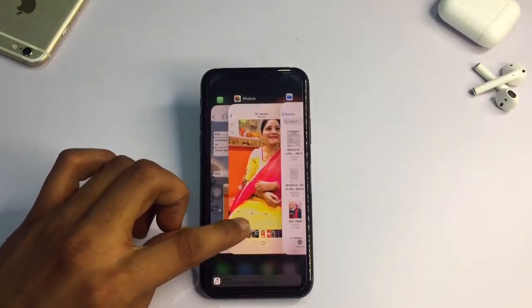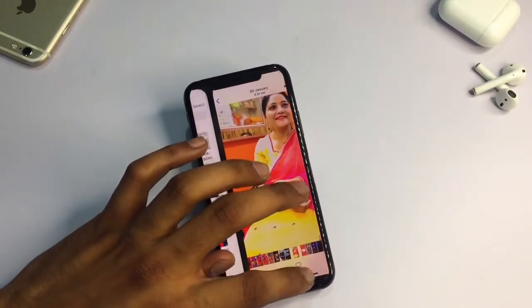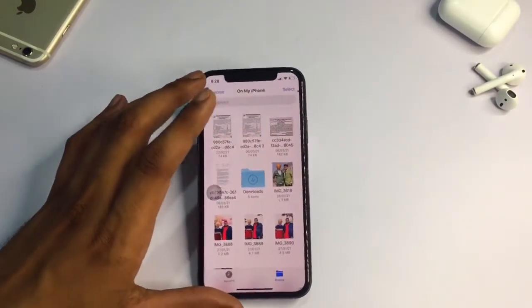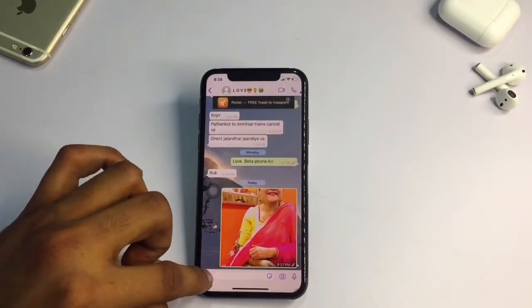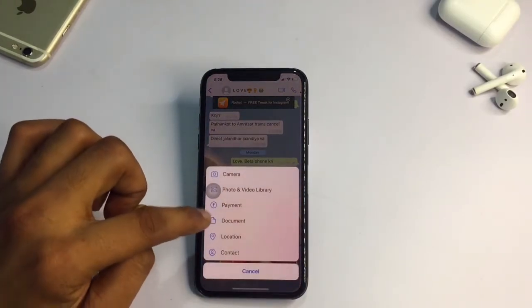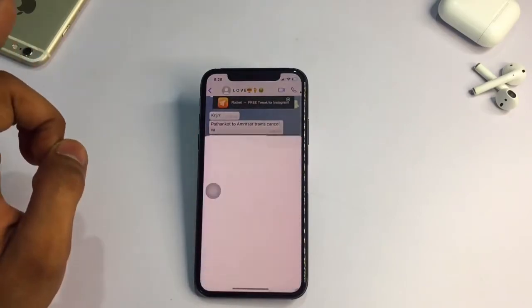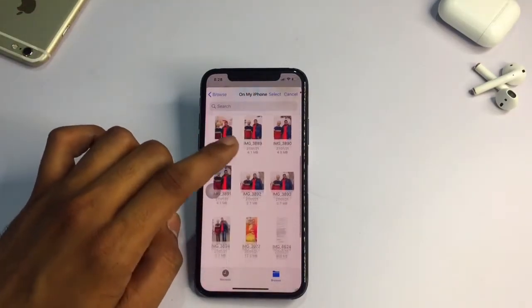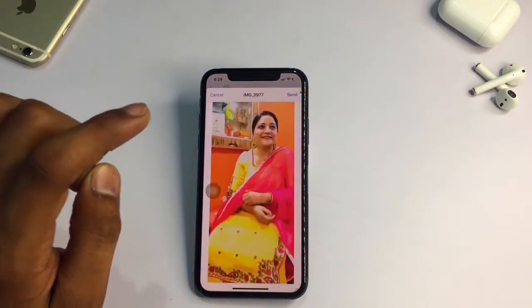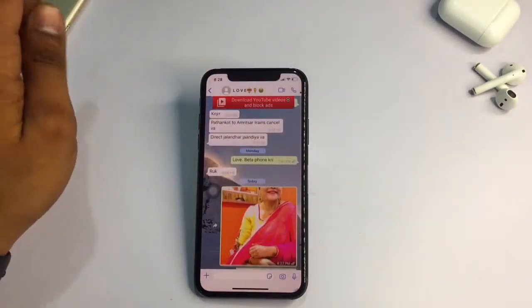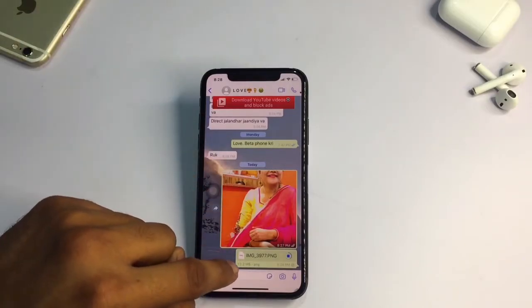After saving, open WhatsApp. Tap the plus button and you'll see the option 'Document'. Tap on Document and the photo will be available in the Files application. Open it from there, select the photo — you can select multiple photos — and hit the Send button.